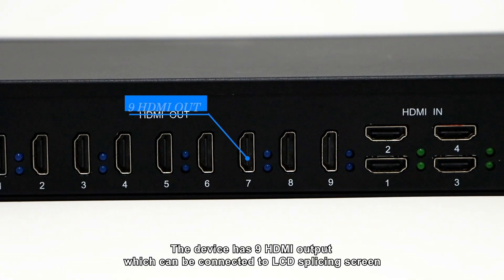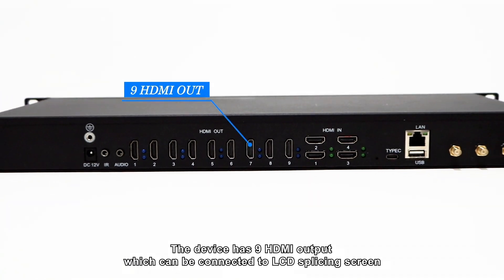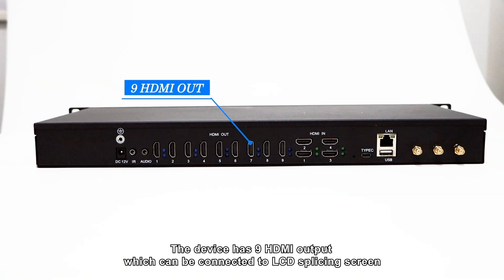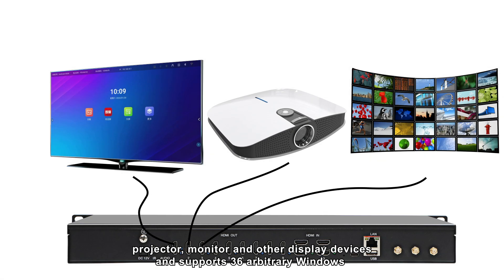The device has nine HDMI outputs which can be connected to LCD splicing screen, projector, monitor and other display devices, and supports 36 arbitrary windows.